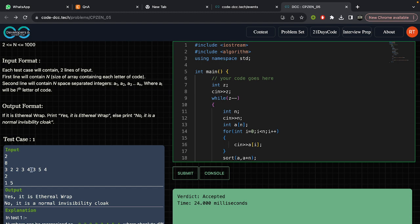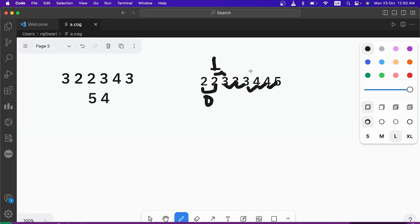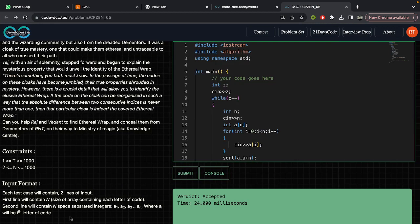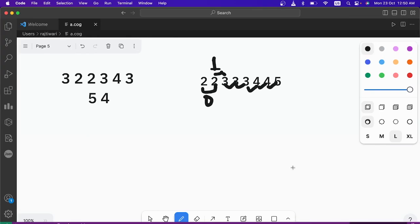After rearranging, the maximum difference we get is just one, satisfying the condition for the ethereal wrap — the difference between consecutive indices is never more than one. However, for the pair {1, 5}, there are just two digits, and no matter how you rearrange them, the difference is four. So it cannot be an ethereal wrap — it is just a normal invisibility cloak.